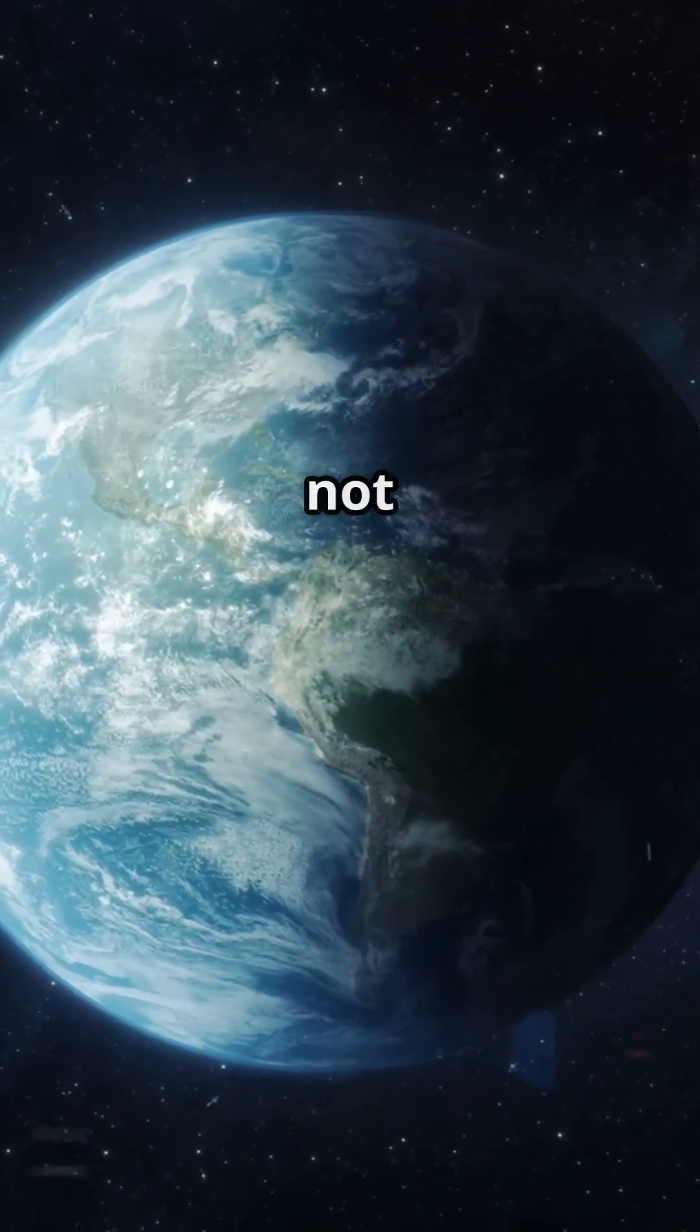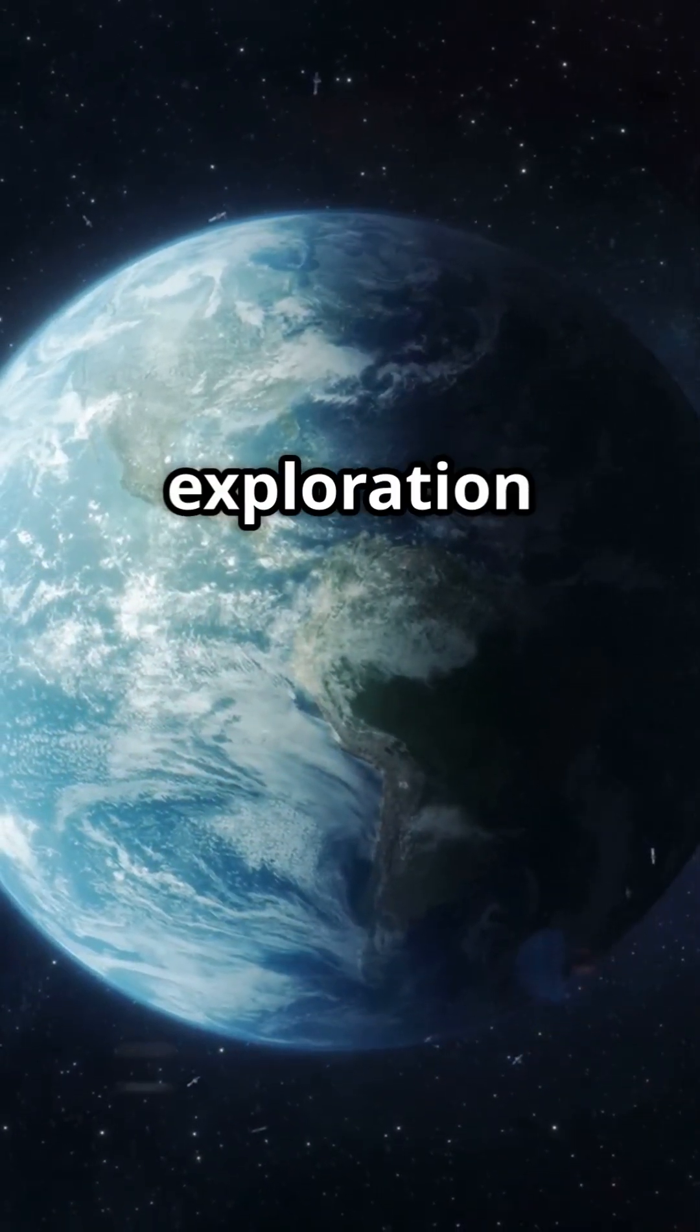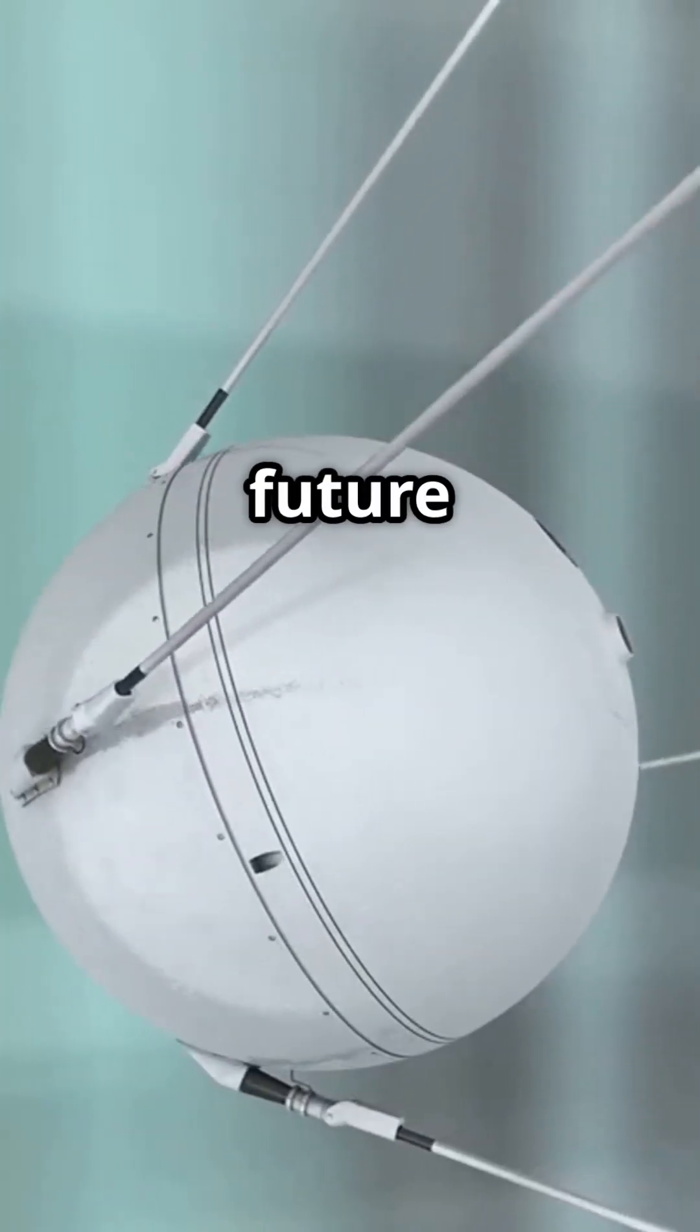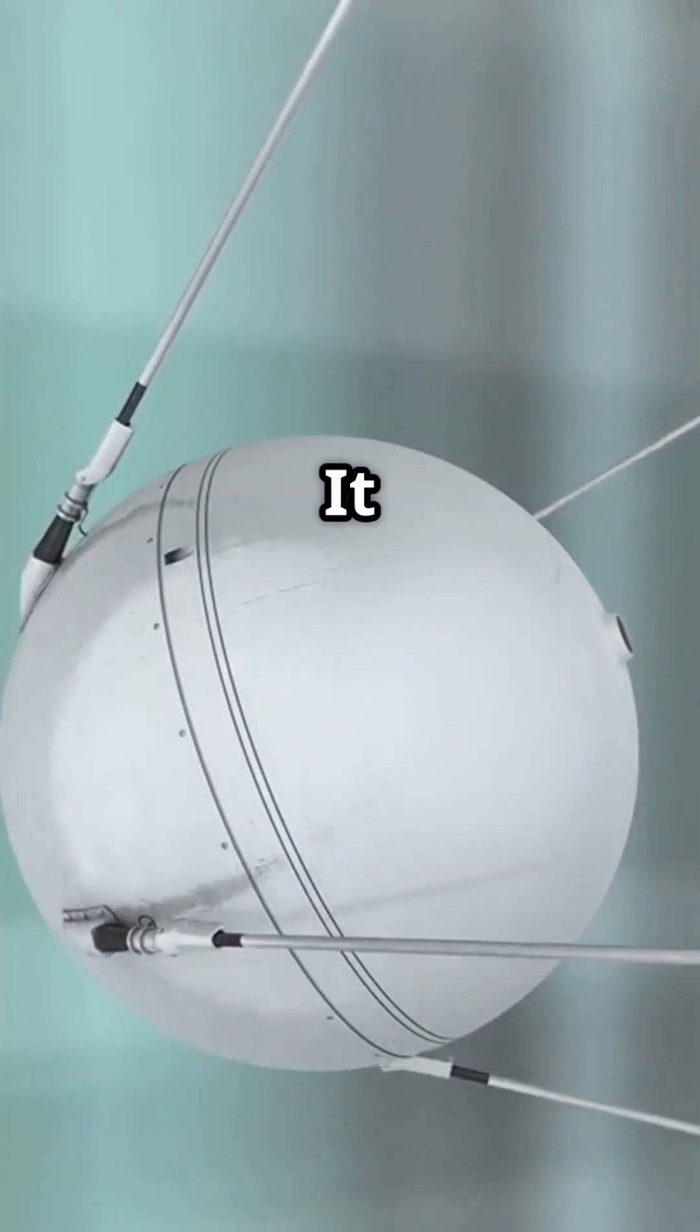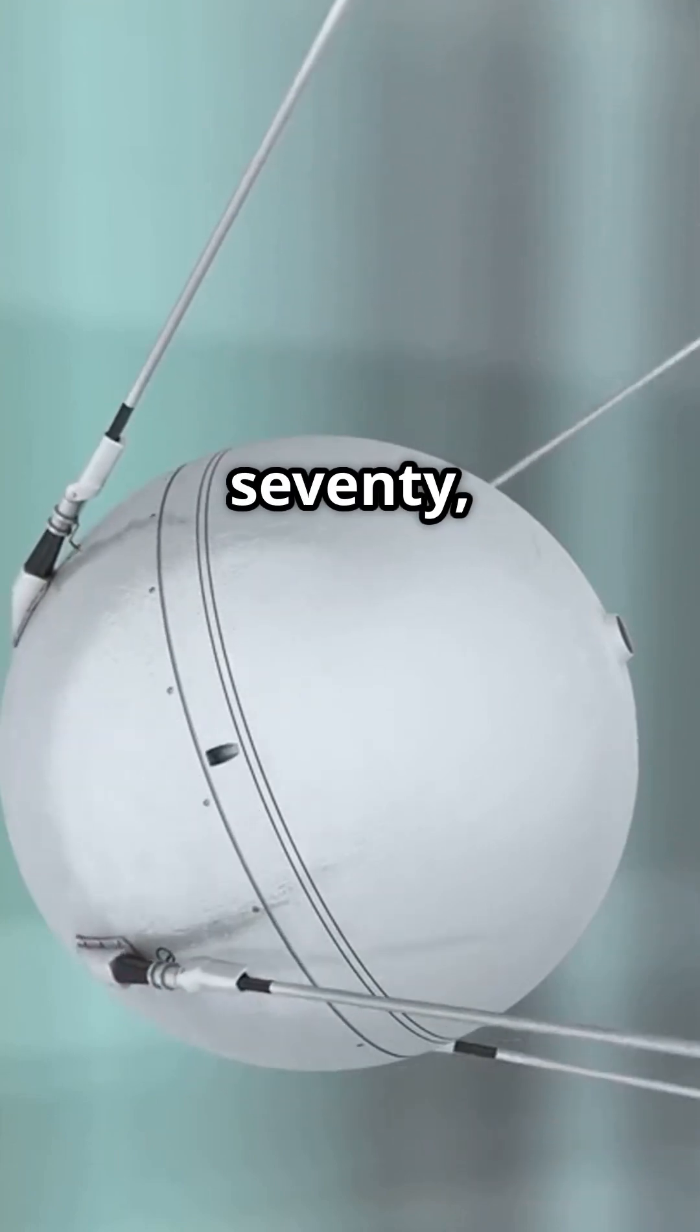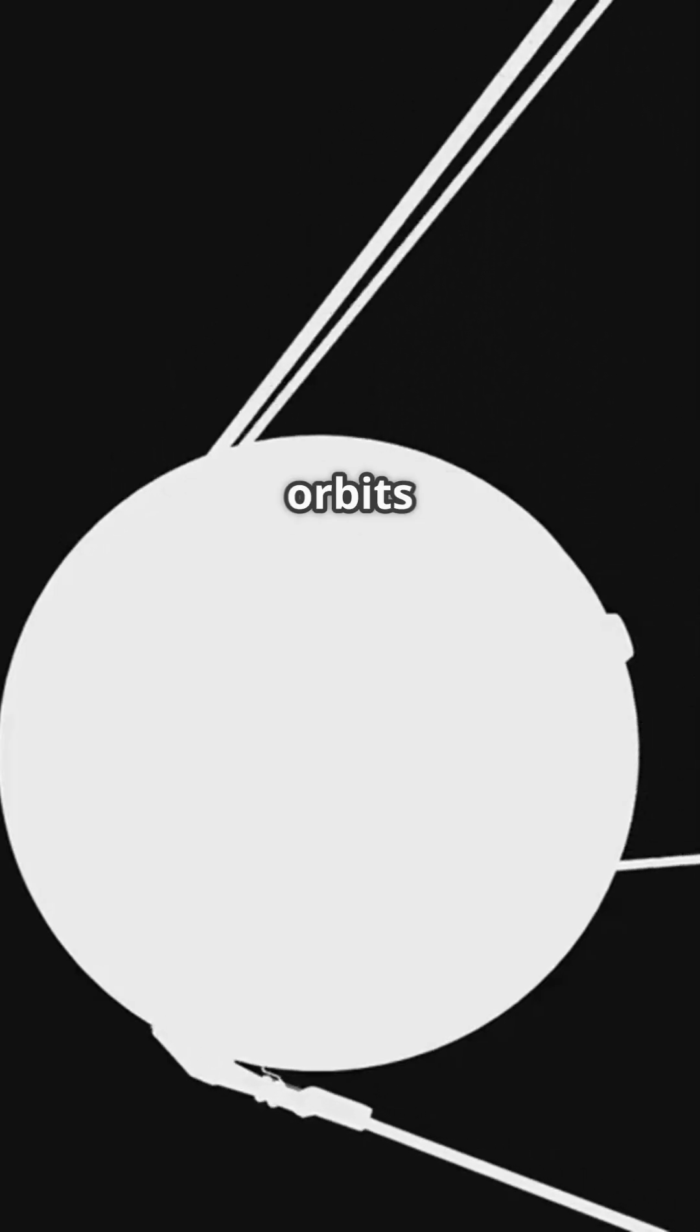Explorer 1 not only marked the beginning of U.S. space exploration but also paved the way for future scientific discovery. It remained in orbit until March 31, 1970, completing over 58,000 orbits around Earth.